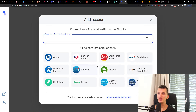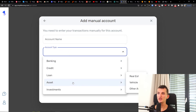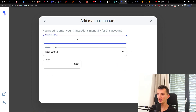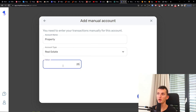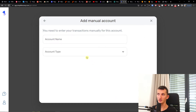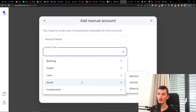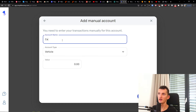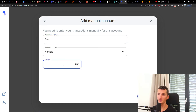Now I can simply add another account. Let's say I have an asset — real estate. So account name 'Property', and let's add all the things that you have. My property has a value of 35,000 euro. And then I'm going to also add my car with a value of about 45,000 euro.